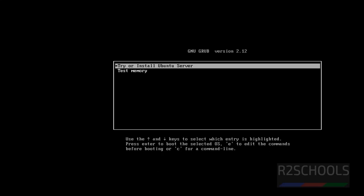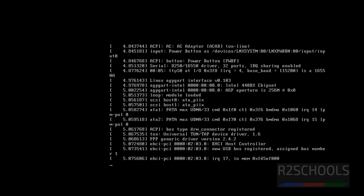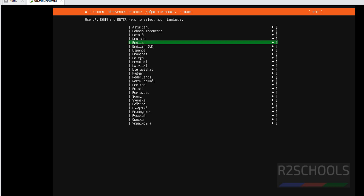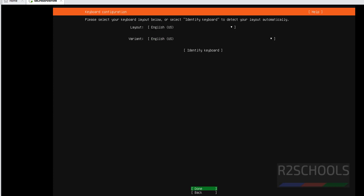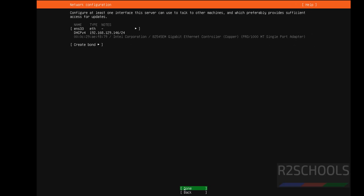Use up and down arrows and select the first option — Ubuntu Server — and hit enter. Use up and down arrows and select the language, then hit enter. Select done and hit enter. By default we have Ubuntu Server selected. If you want Ubuntu Server minimized, use tab or up and down arrows. Use tab to come to the done button, then hit enter. For network, this will be the IP. Hit enter.